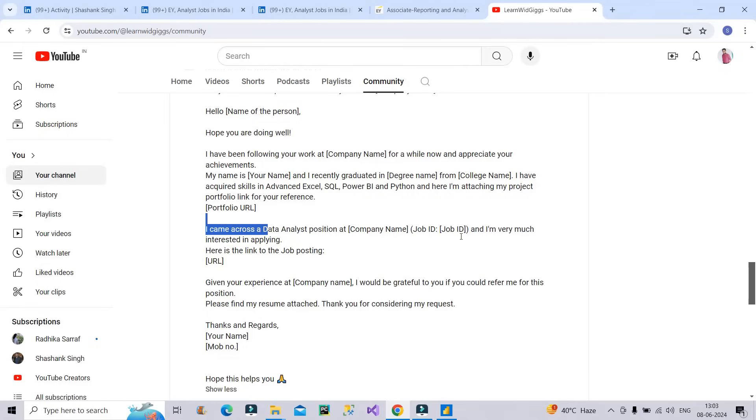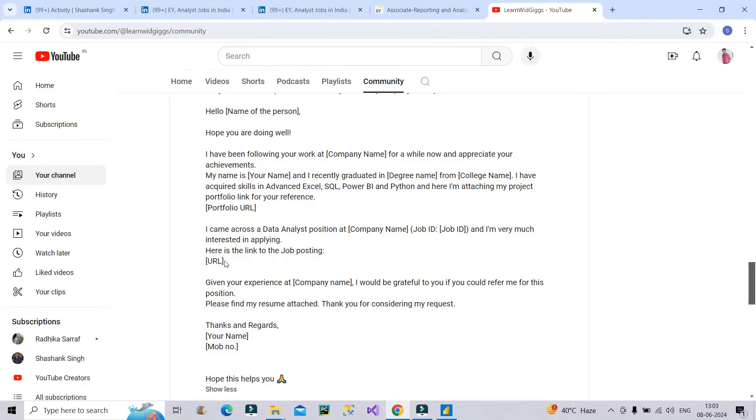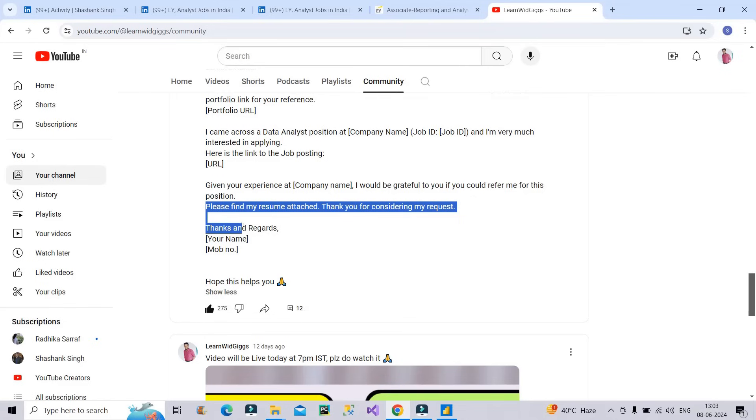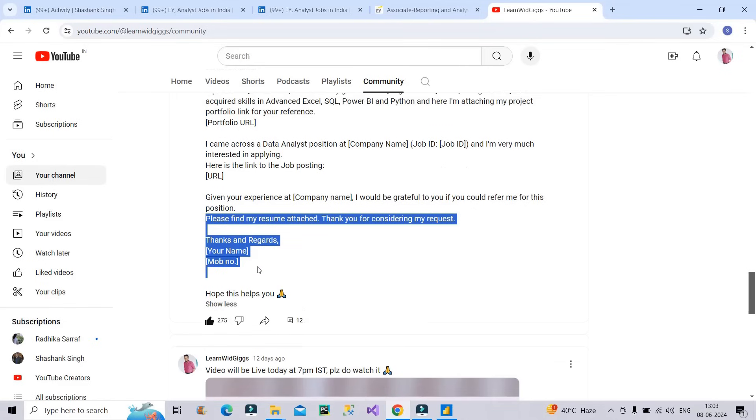You will type the job ID name and I am very much interested in applying. Here is the link to the job posting. You have to give the link of the job posting. Then given your experience at EY, I would be grateful to you if you could refer me for this particular position. Please find my resume attached. Thank you for considering my request. Thanks and regards your name and mobile number.